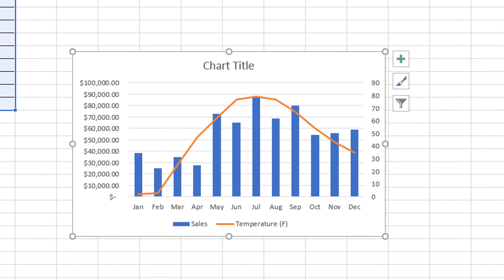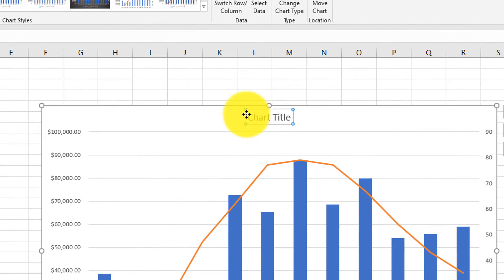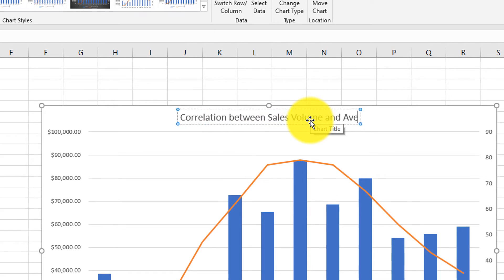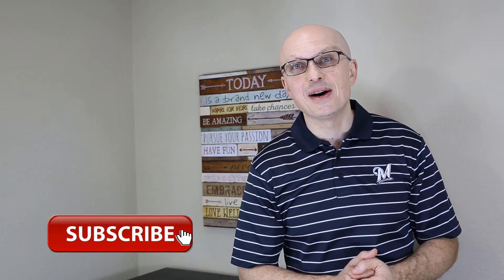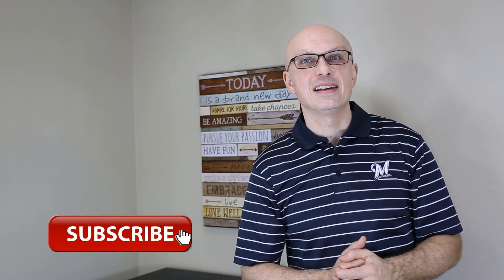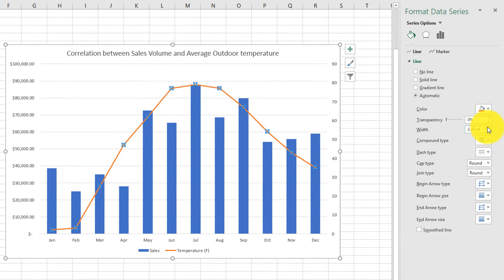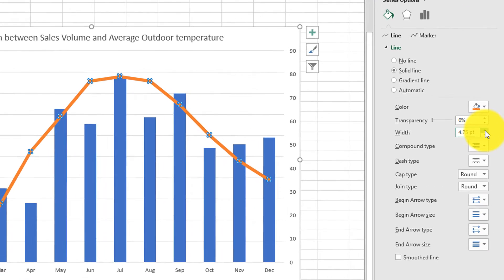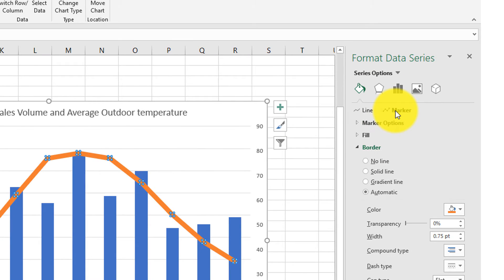So let's make this chart look professional so it can be used for a business presentation. First, we're going to change the title of the chart so it represents all the information we're trying to communicate. Next, we're going to make the line thicker by changing the width — we'll go to Properties, select Width, and change the line width to seven points.